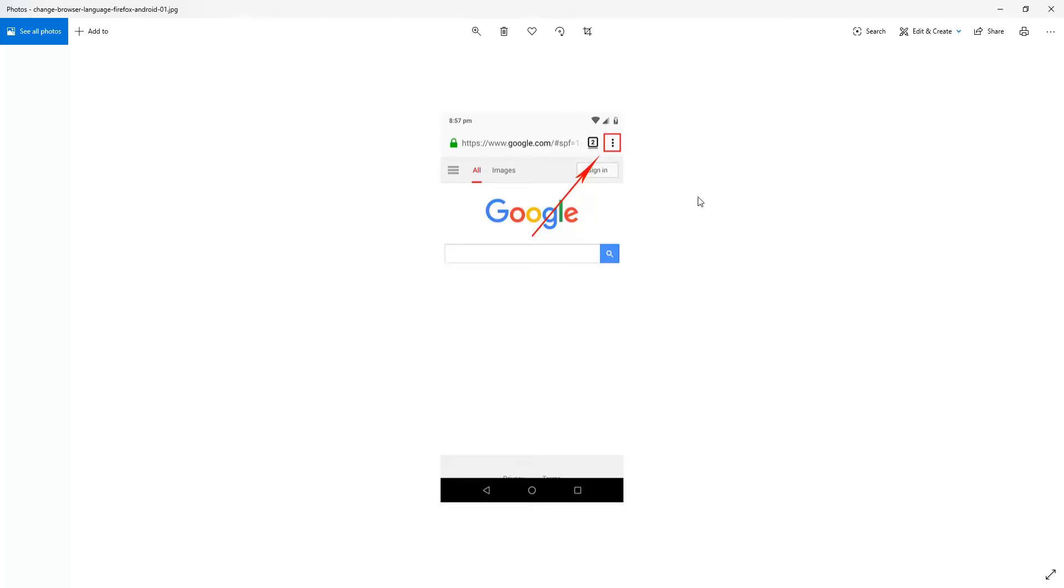First thing we do, open up Firefox and top right hand corner you'll see the three vertical dots there. That's the menu icon, so we want to click that on.